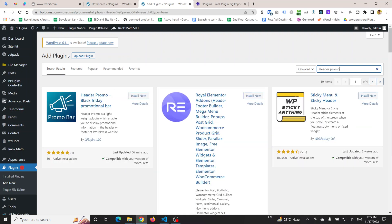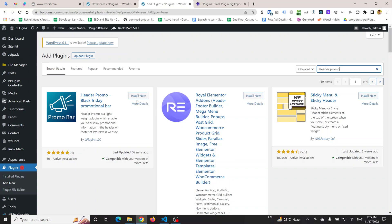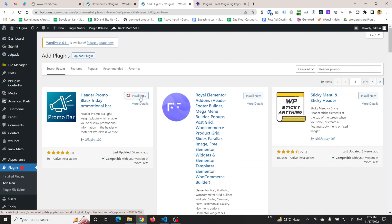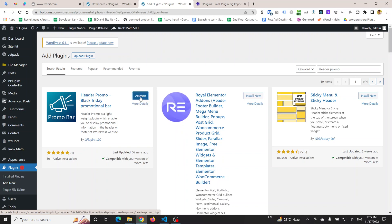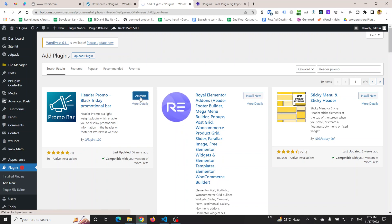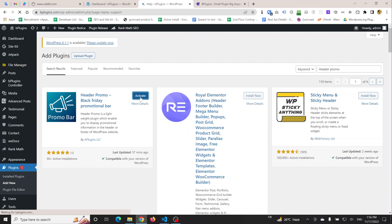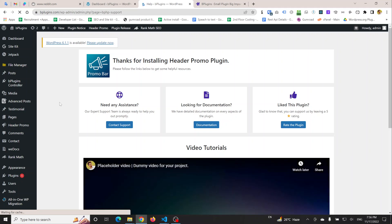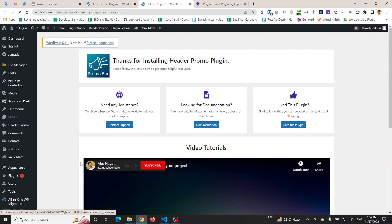This is the plugin we need to install. I'm going to click on Install Now. Let's activate. After successful installation, you will be redirected to a page which is the help page of Header Promo plugin.